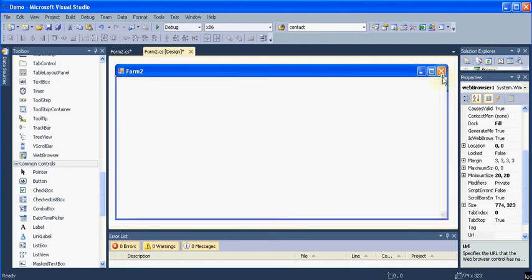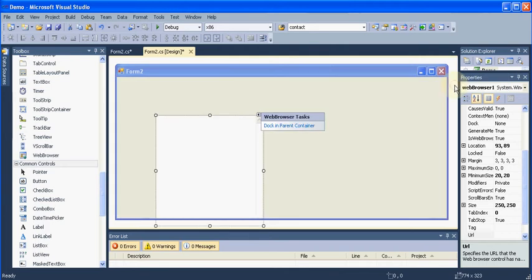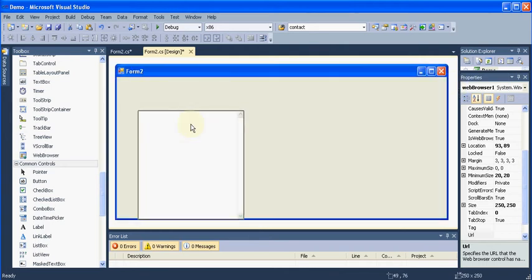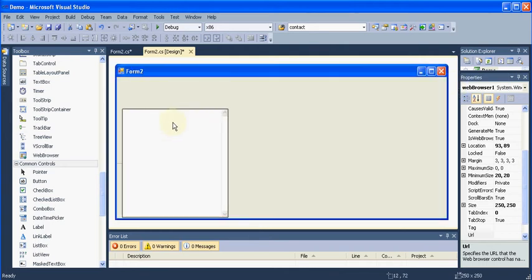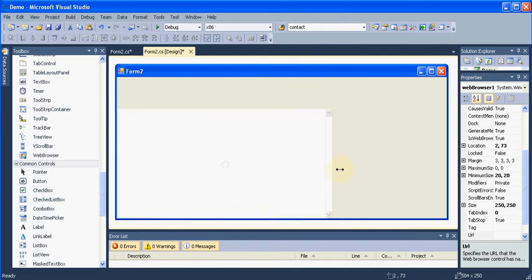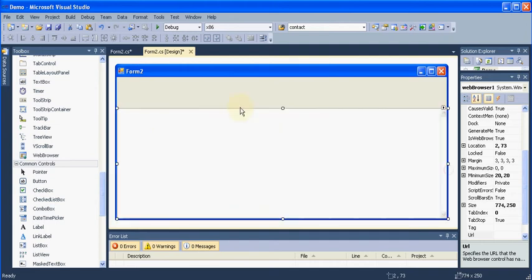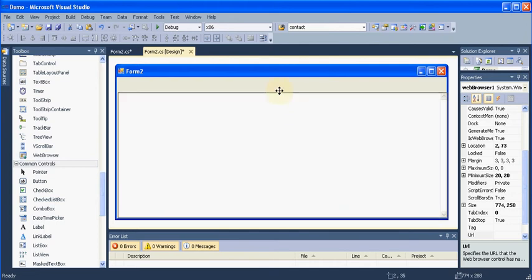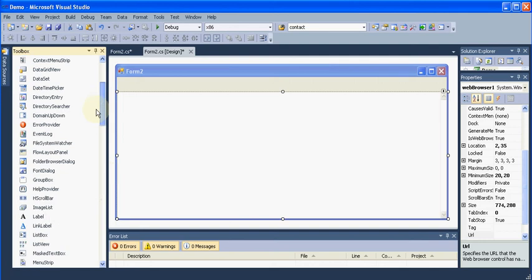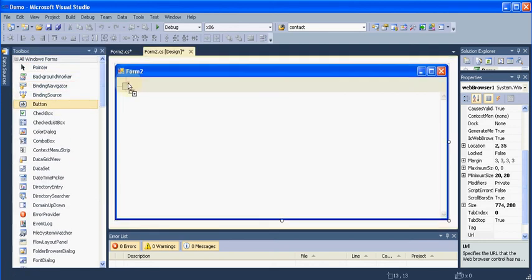And then click this small arrow and say Undocked in Parent Container. Then just arrange it in your form the way you want, like this, and leave some space on the top because you need some text box over there and some buttons.